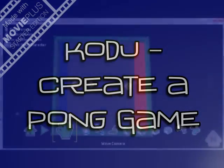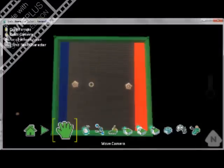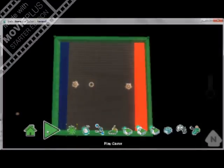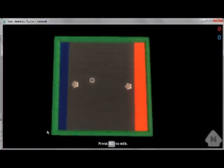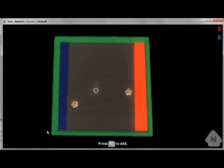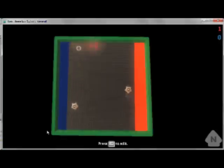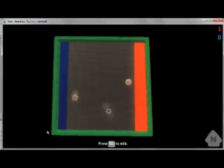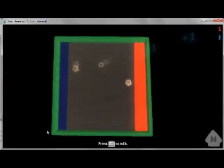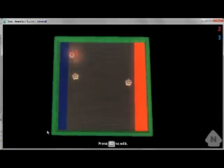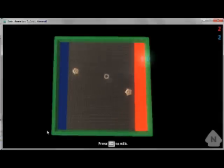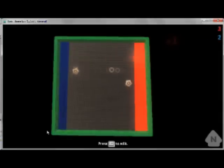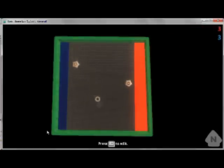This video tutorial on Kodu Game Lab will show you how to create a simple Pong game. I'll show you what you'll be producing. You've got two players and you can control the saucers. The aim of the game is to hit the puck and try to make sure it doesn't hit your colored area behind you.